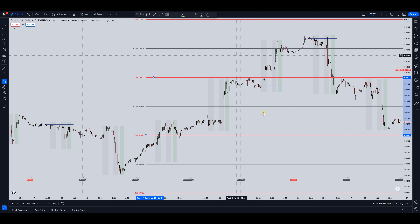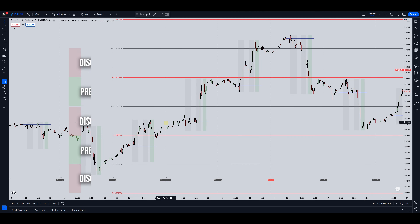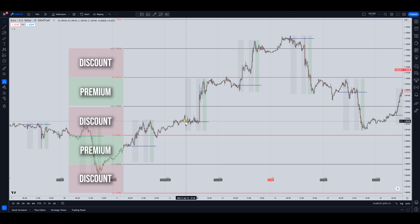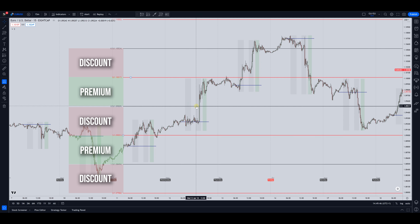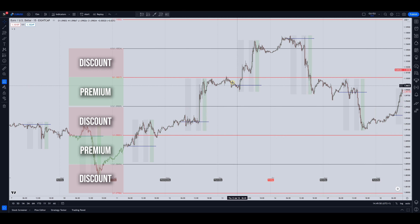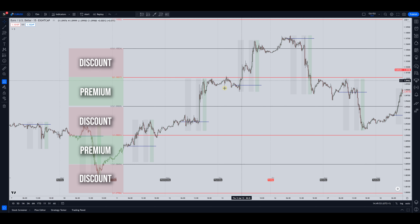Let's take a look at this day here on Wednesday. You've got the price at midnight New York, price drops down in London — can you take buyers here if that's what you're looking for? Yes, because we are in a discount. And where would you want to exit? Above this 50 level at a premium.